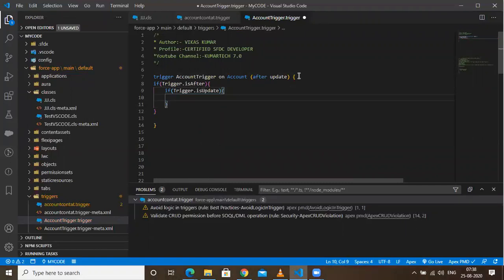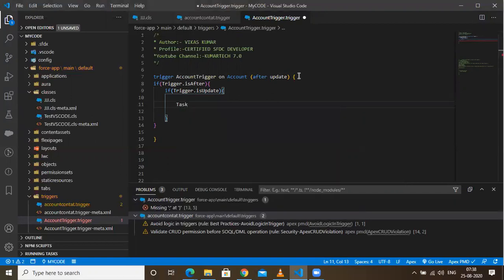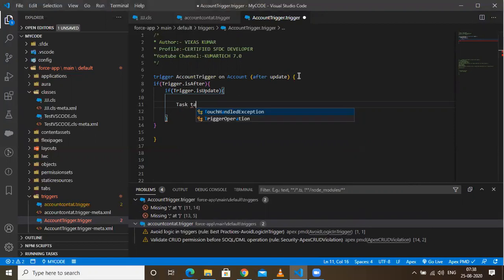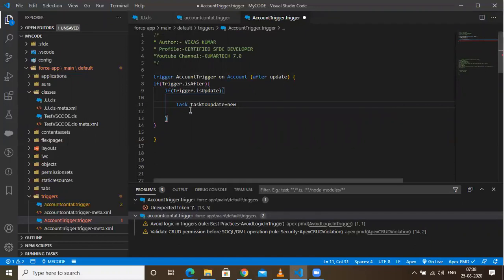These are the basic prerequisites. Once that is set, I need to create a list — I told you that a task needs to be created. So I'll create a list for that. I'll call it 'taskToUpdate', set it equal to a new list in array format, like this. Then I'll copy this.